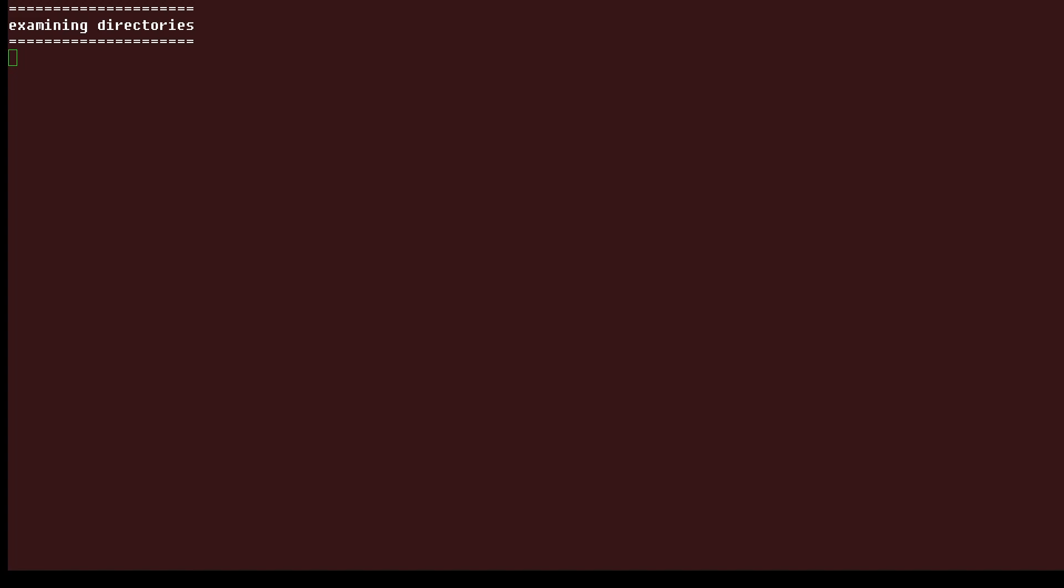Whenever you use a command like ls dirname for a directory, you will see a list of the files that it contains. To see the details about the directory itself, you'll need to use a command like ls -ld.